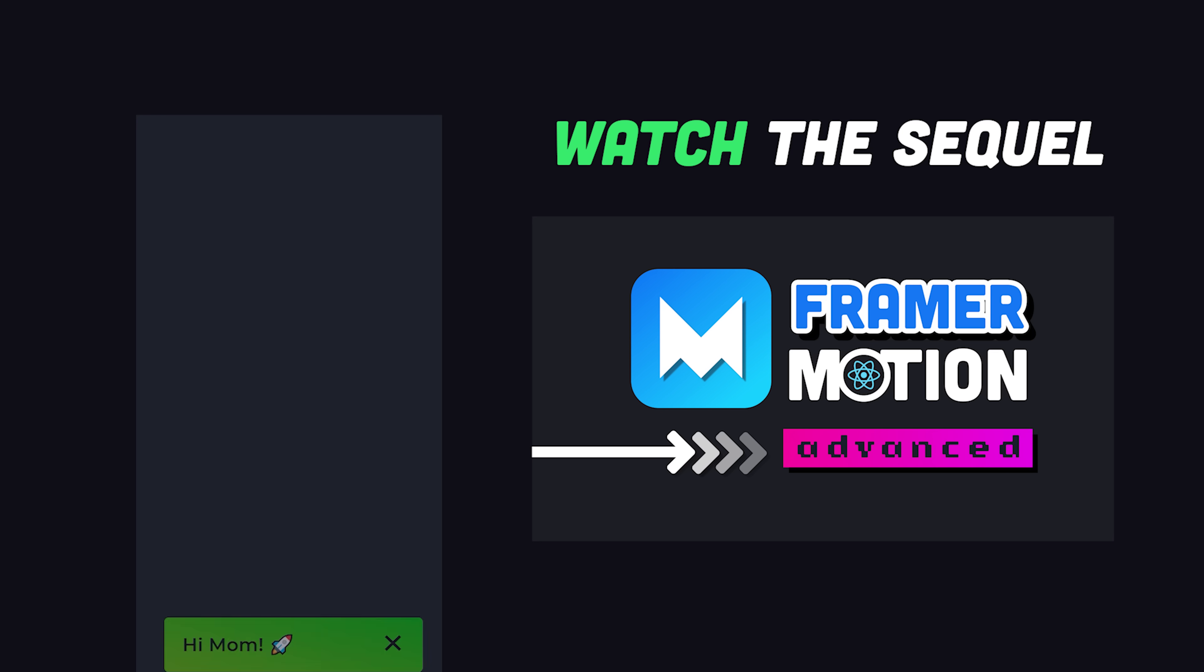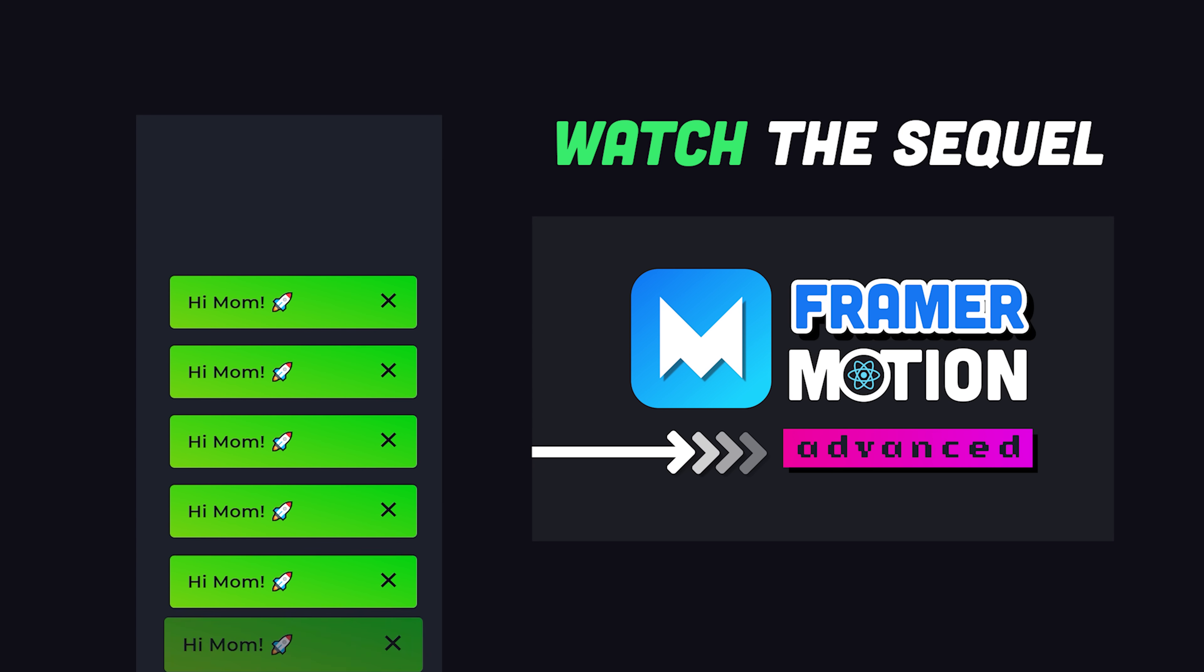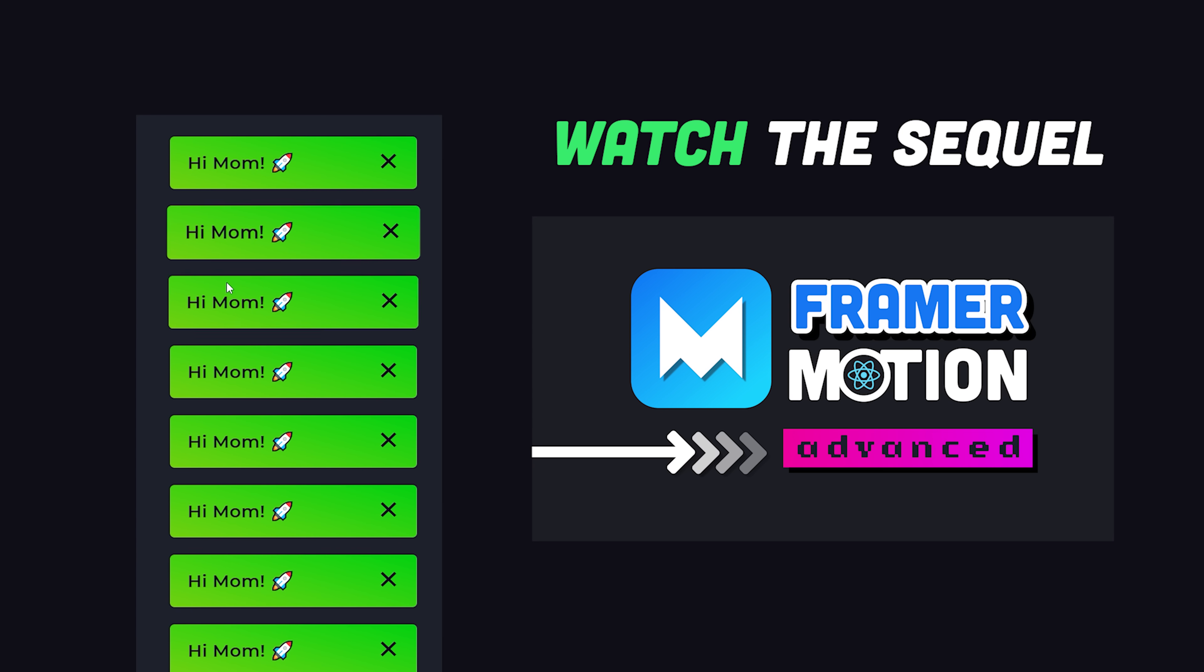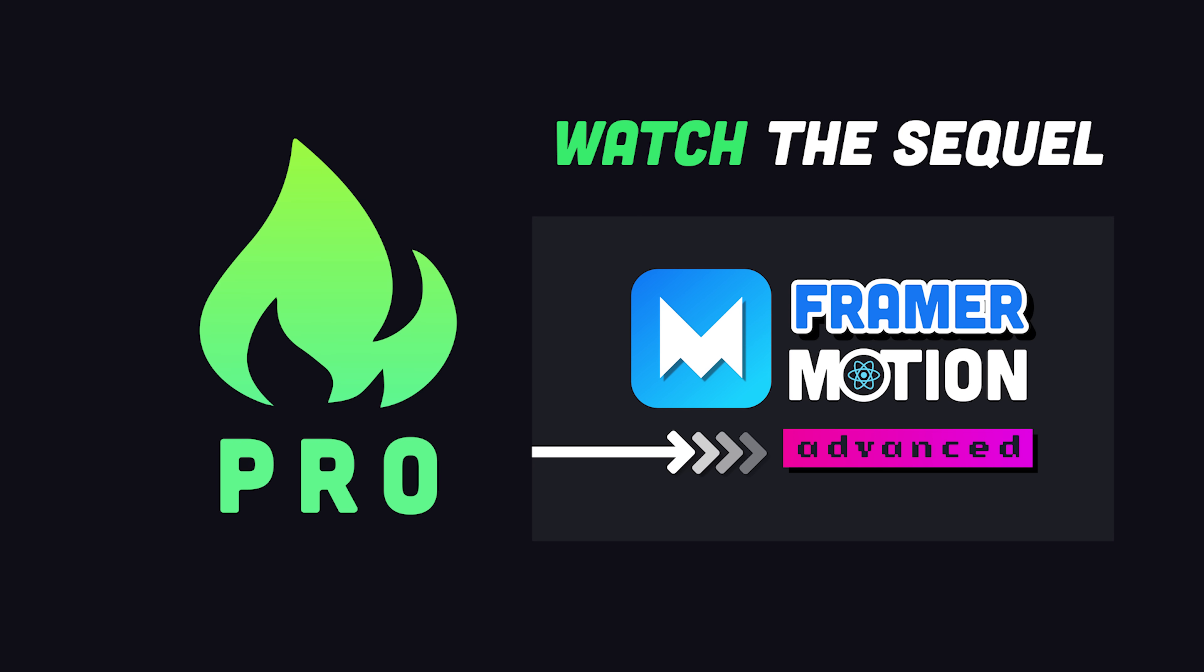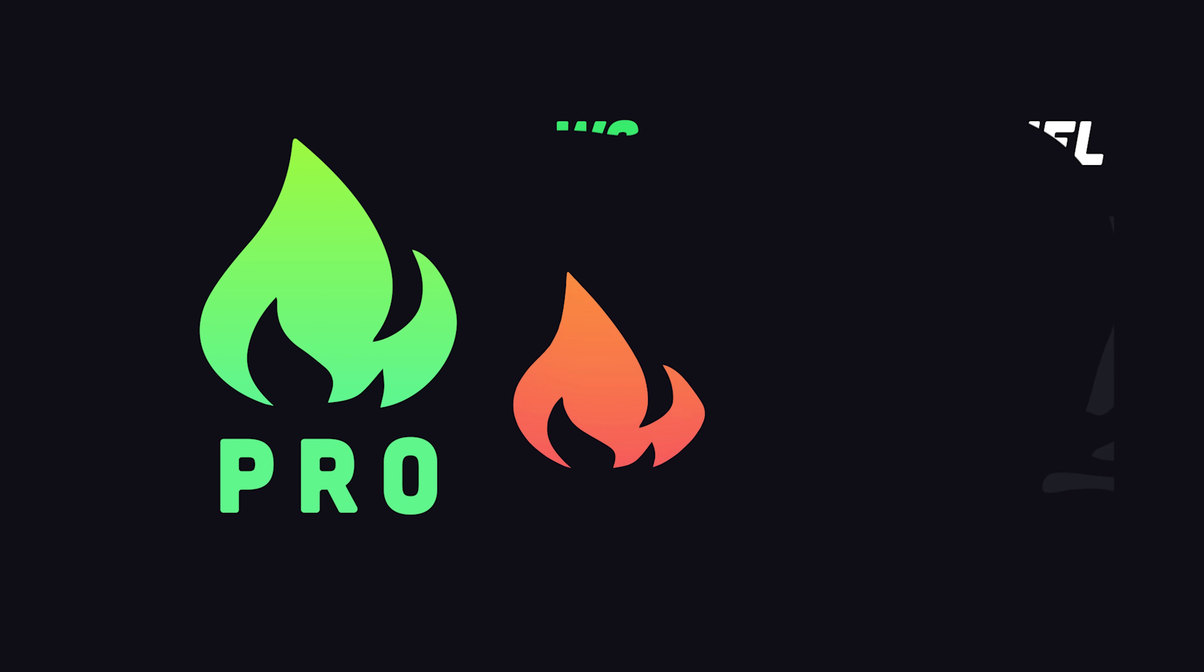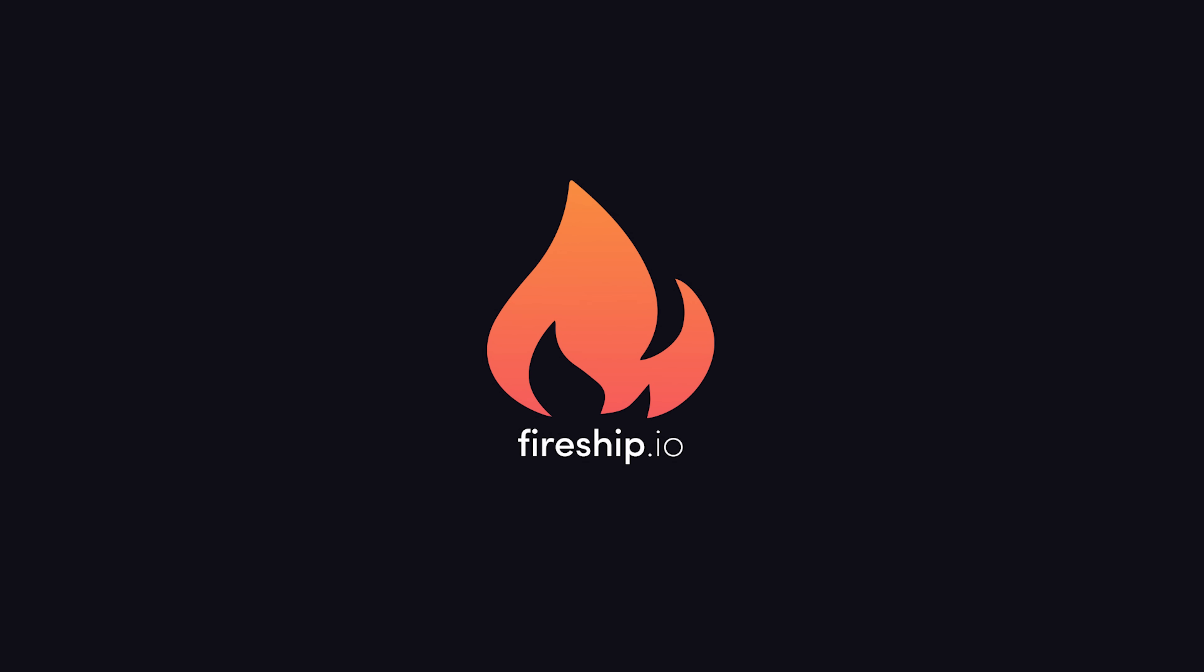Thanks for watching, and I will see you in the next one.